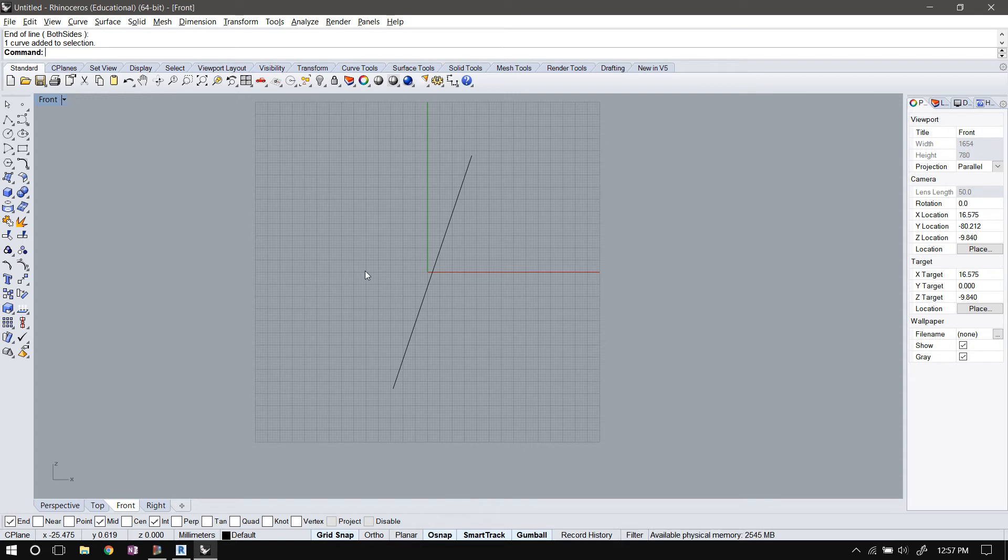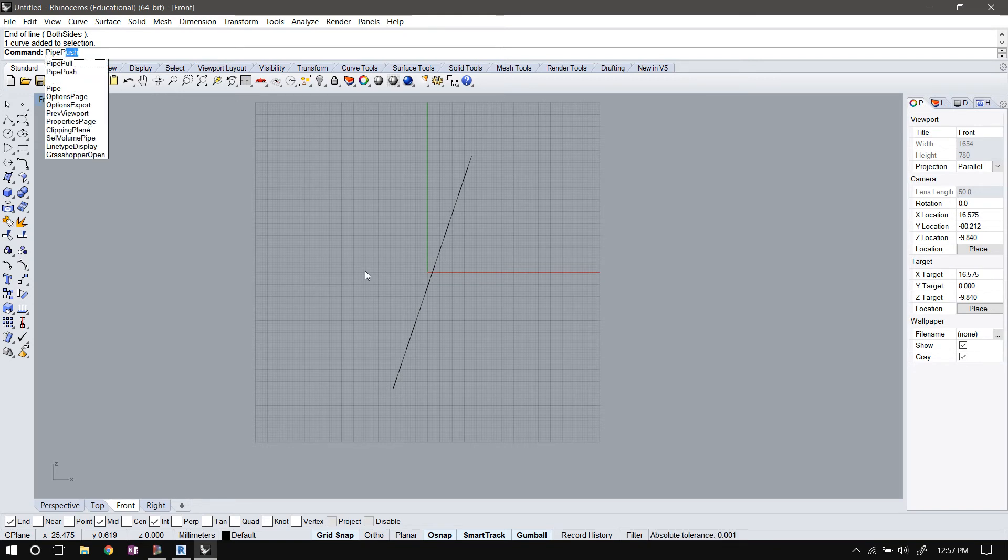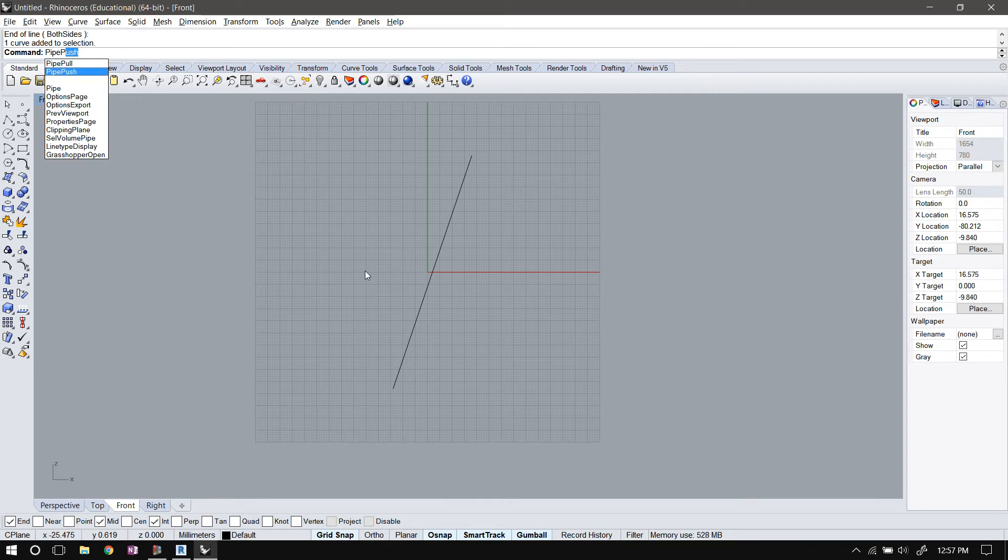And I'll use the pipe plugin for Rhino to send this line over to Revit. So when you install the pipe plugin for Rhino, it comes with two new commands: one is pipe pull and one is pipe push. Those two right there.